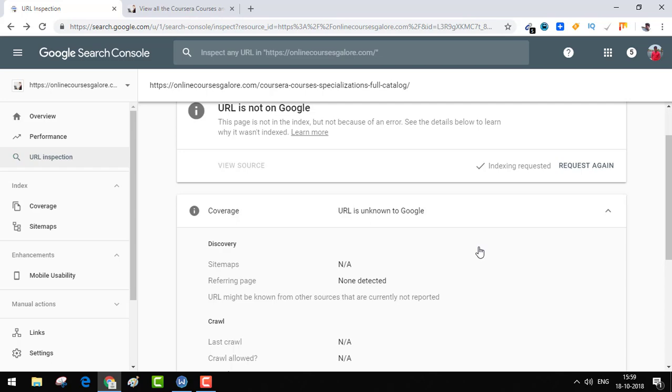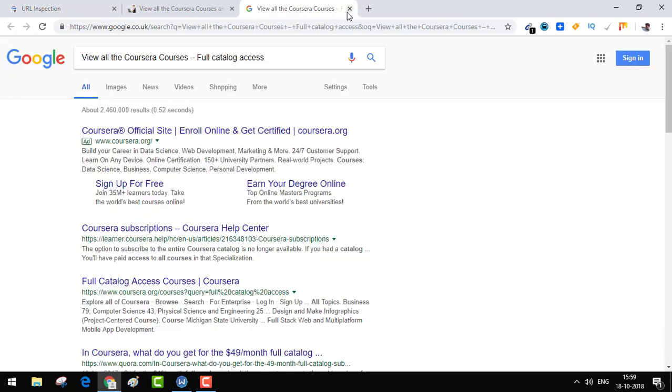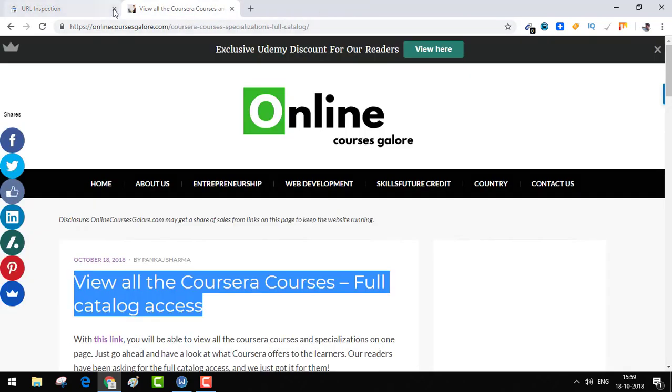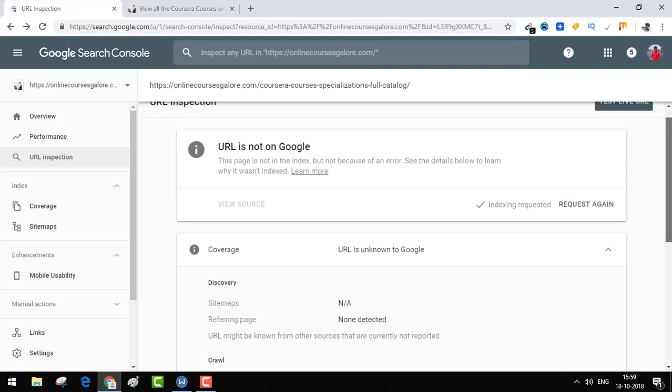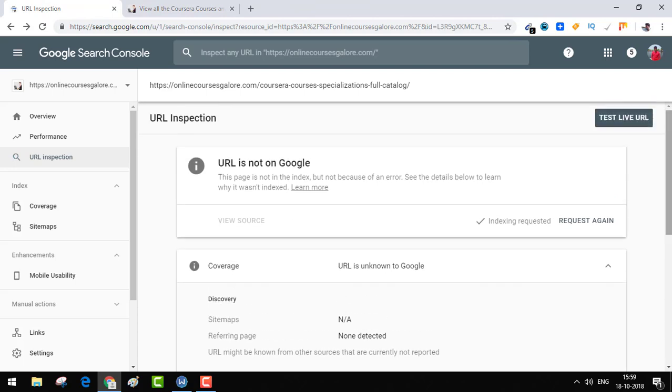So you have learned something from this video. Now you know how to index through this new Search Console. If you find this video helpful, please go ahead and like my video and subscribe to my channel.